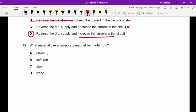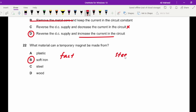Question twenty-two: which material can a permanent magnet be made from? This is fact-based — you must memorise it. Steel is used for permanent magnets; soft iron is used for temporary magnets.